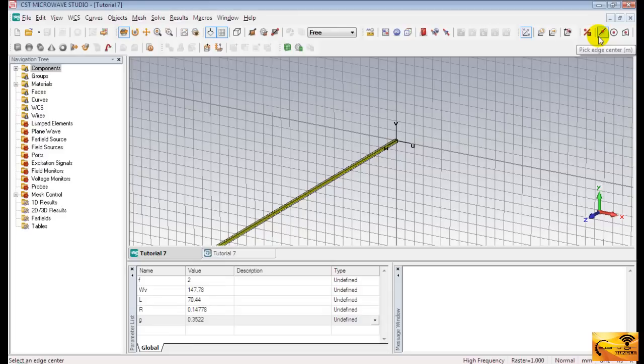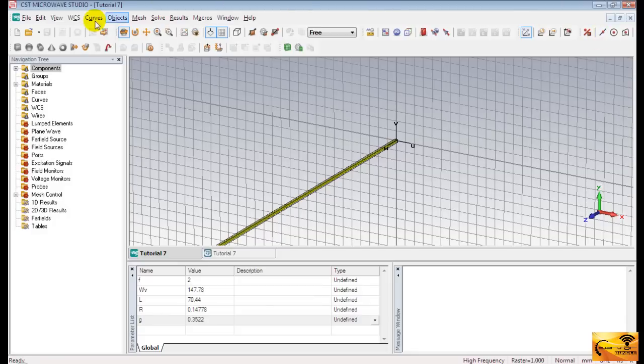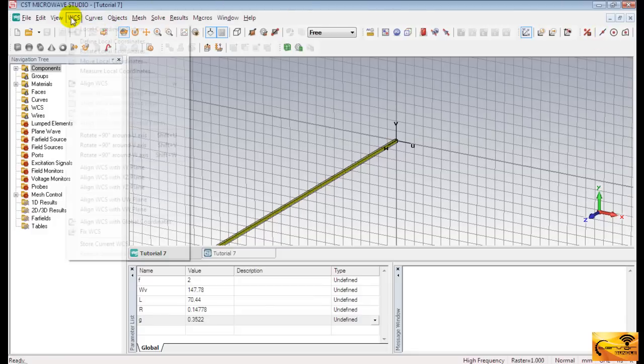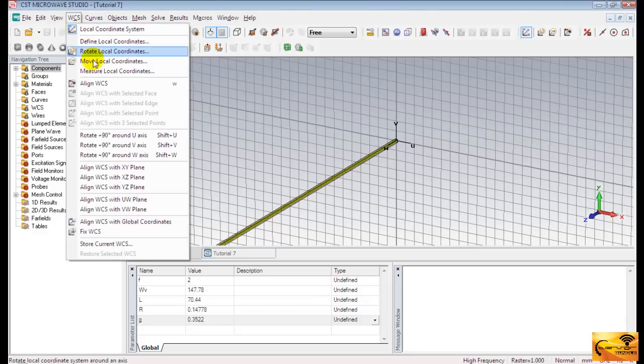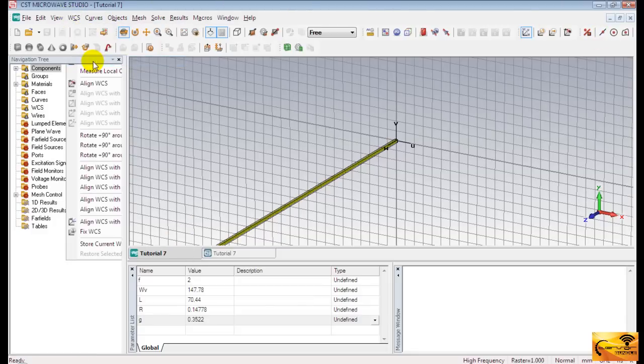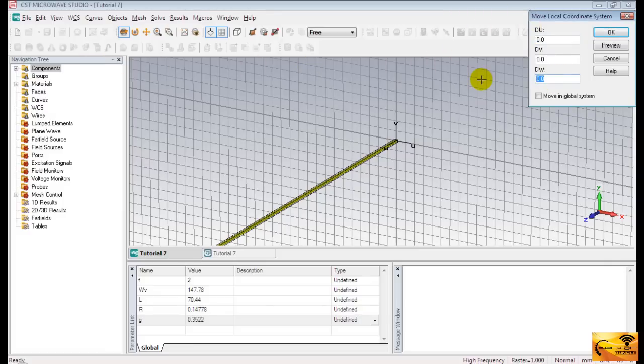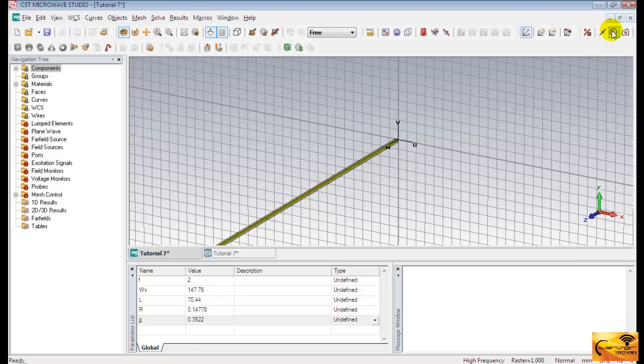Now, before creating another cylinder, we have to move the local coordinate system to insert the feeding gap between the two cylinders. So go to WCS and then move local coordinates. We are going to move the coordinate system along negative W axis. So we specify minus G in the W field. And press OK.